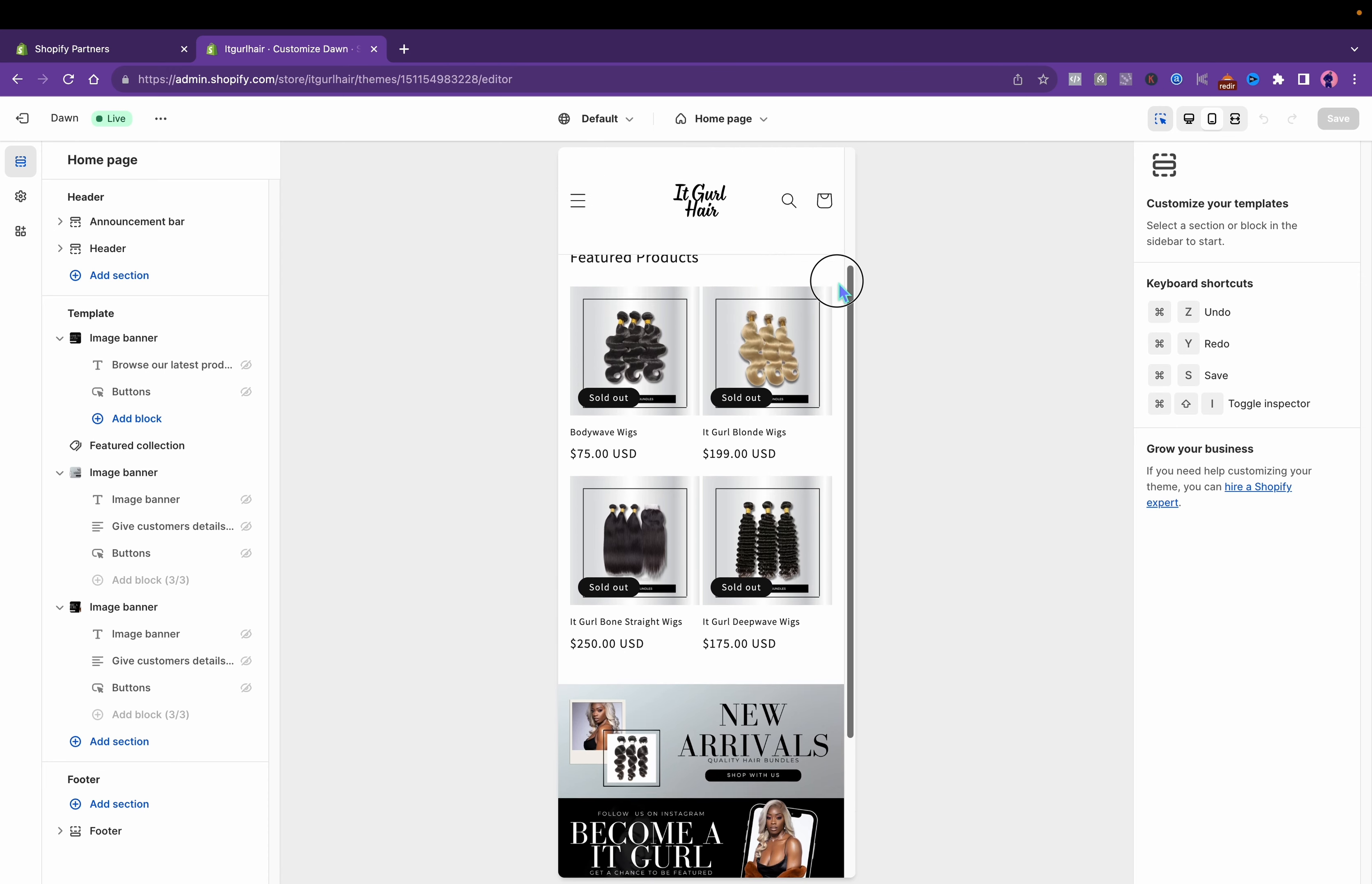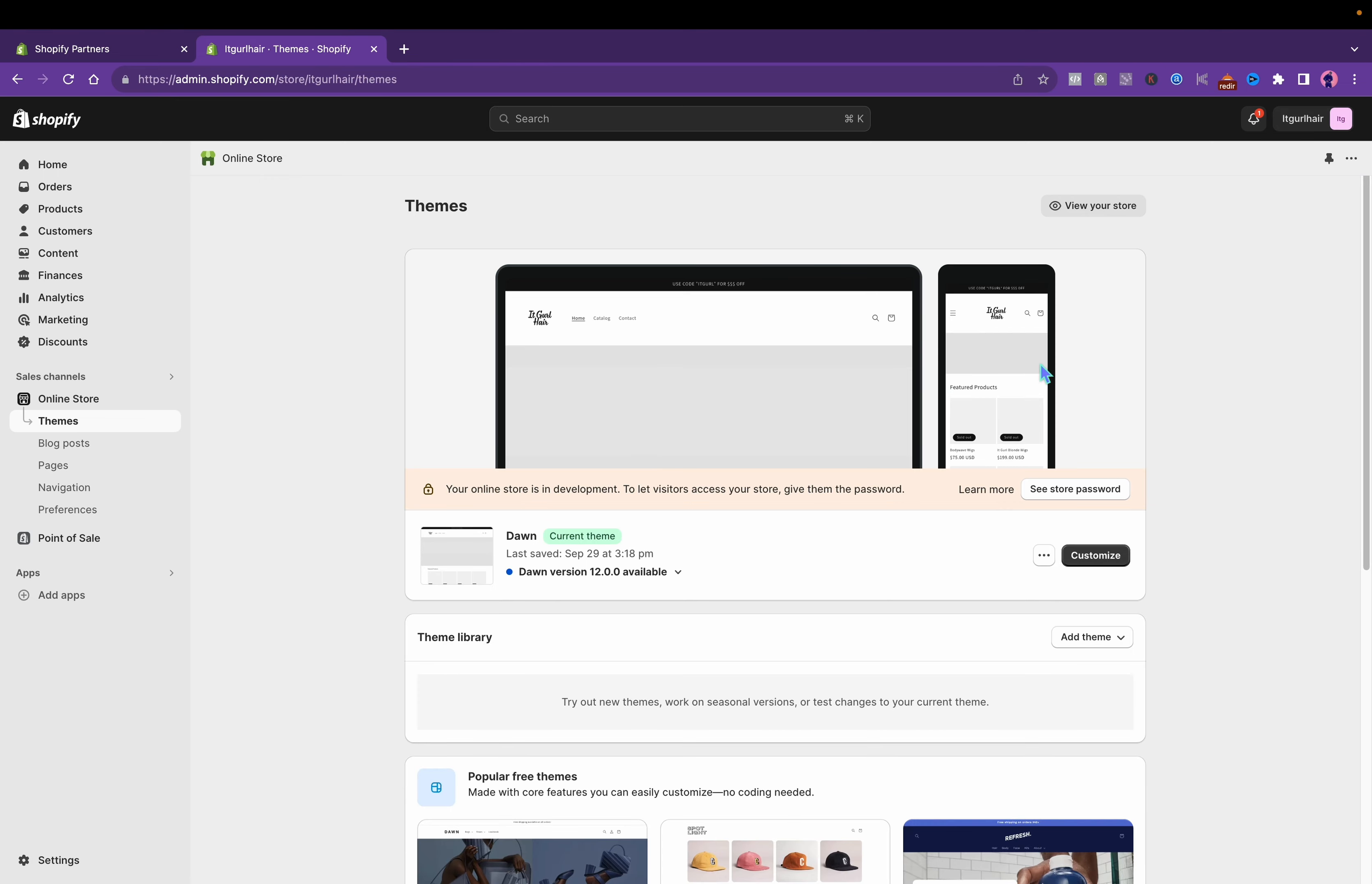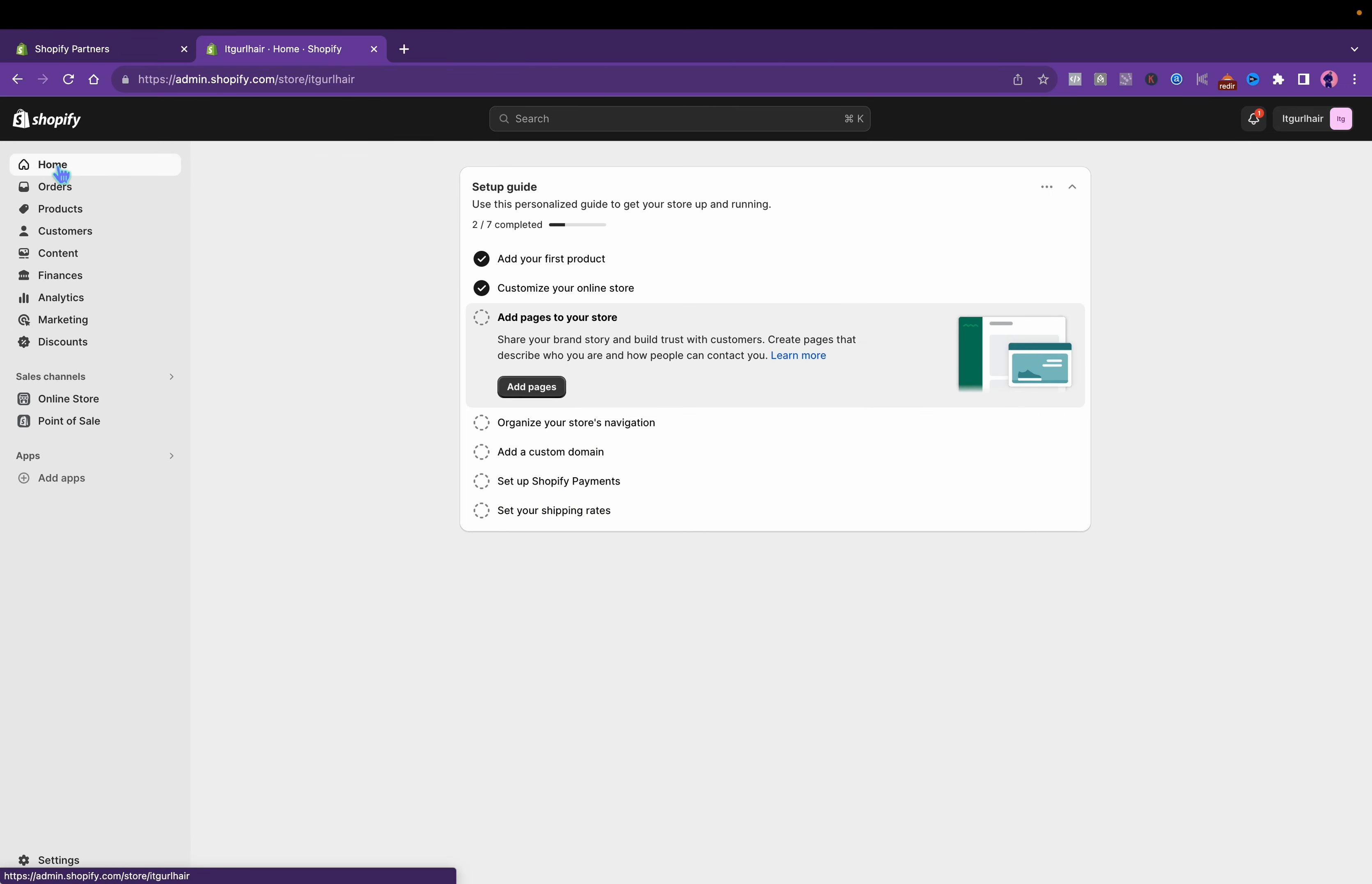This is a pre-made dropshipping hair store I made. Click the link in the bio to view that, and you already know we're on Shopify, the only platform you should be using if dropshipping.